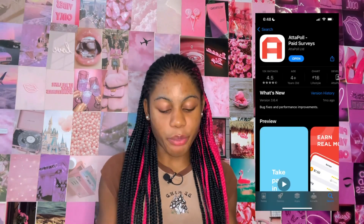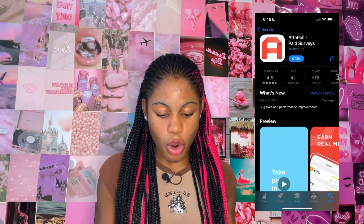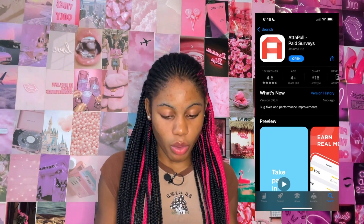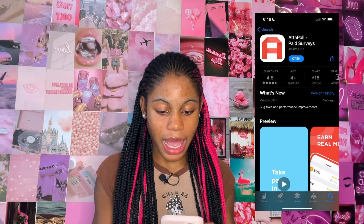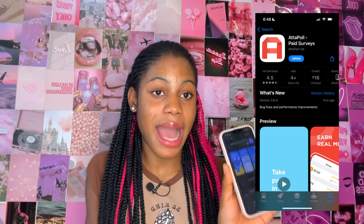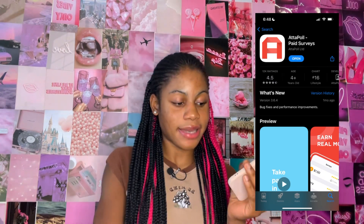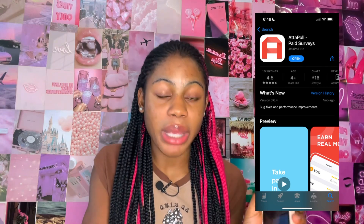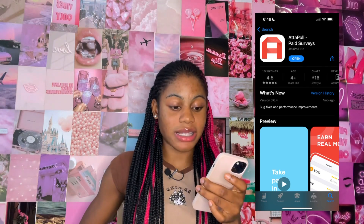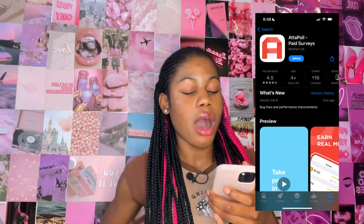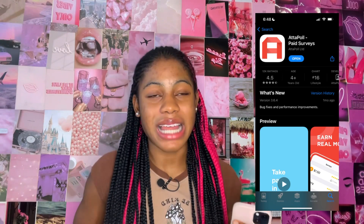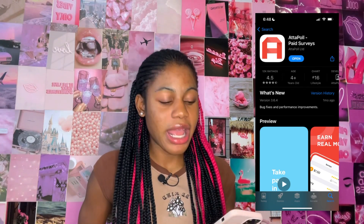The first thing you want to do is download the app on the screen right now, and that app is called Attapoll. Go to the App Store, type in Attapoll, and download it. It says open for me, but since you're a first-time user it's going to say 'get' or 'download.' So download it onto your phone, and when you do, you want to use the code on the screen right now.